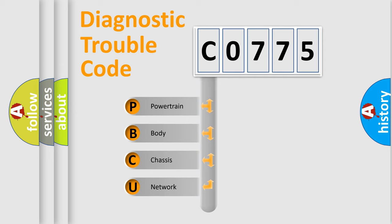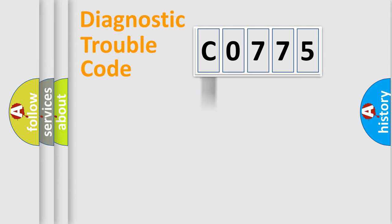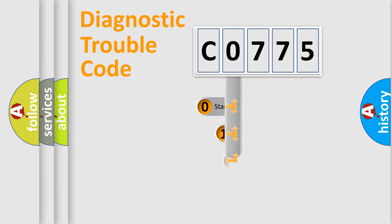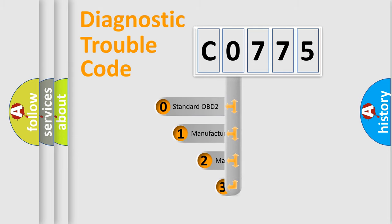We divide the electric system of an automobile into four basic units: Powertrain, body, chassis, and network. This distribution is defined in the first character code.